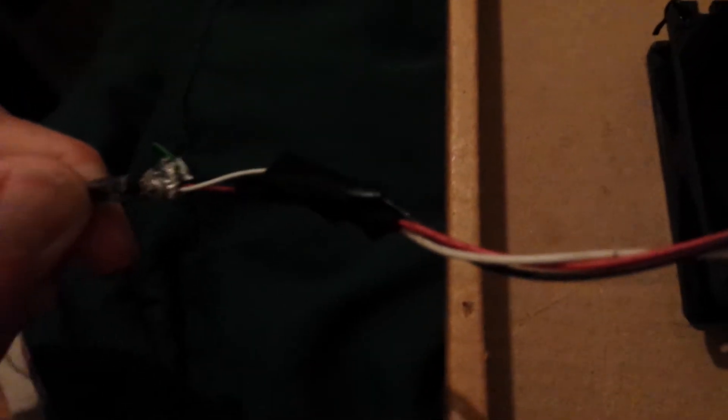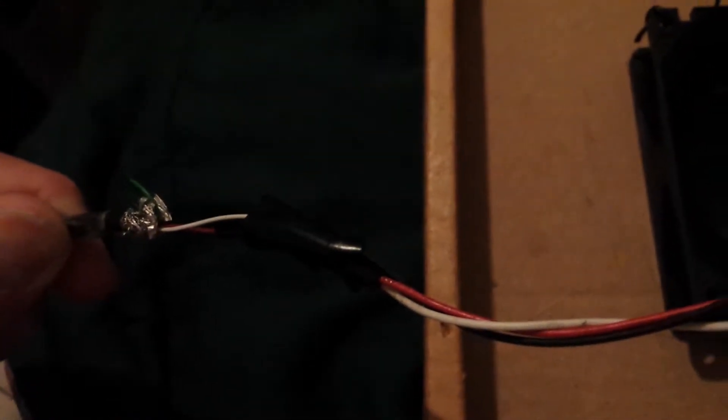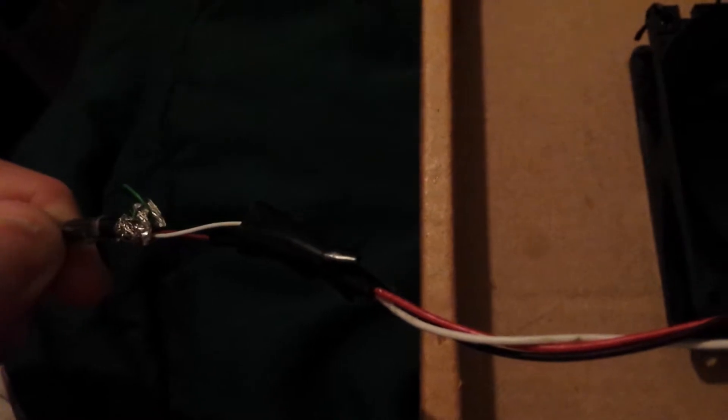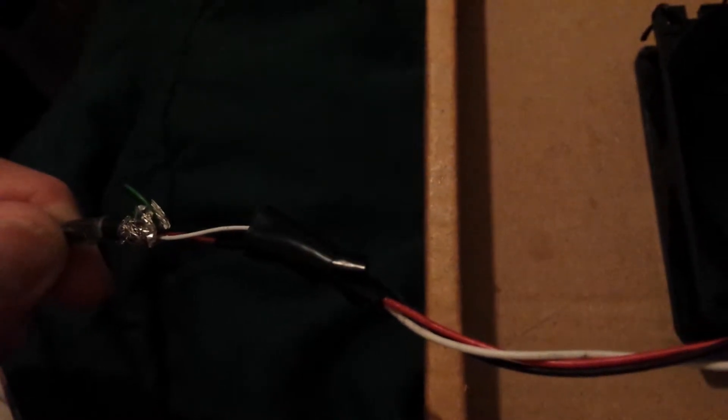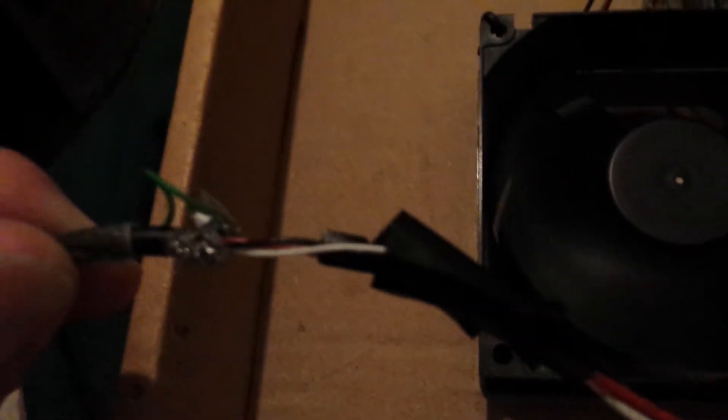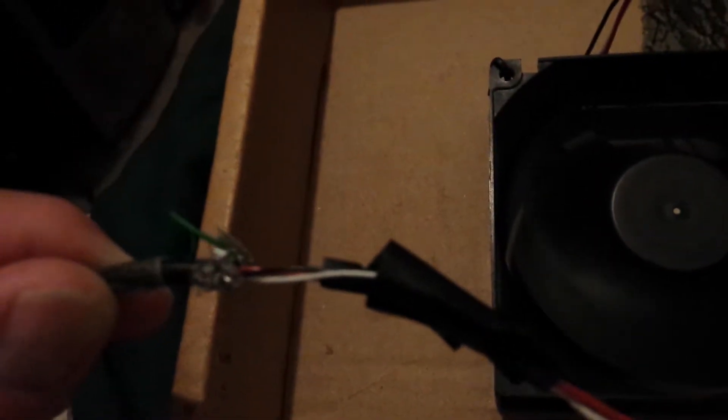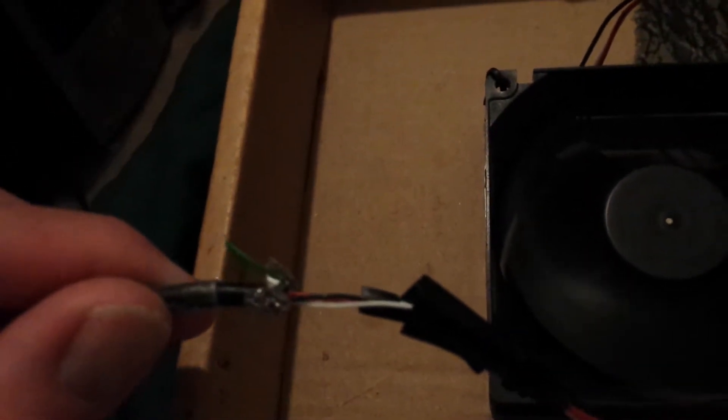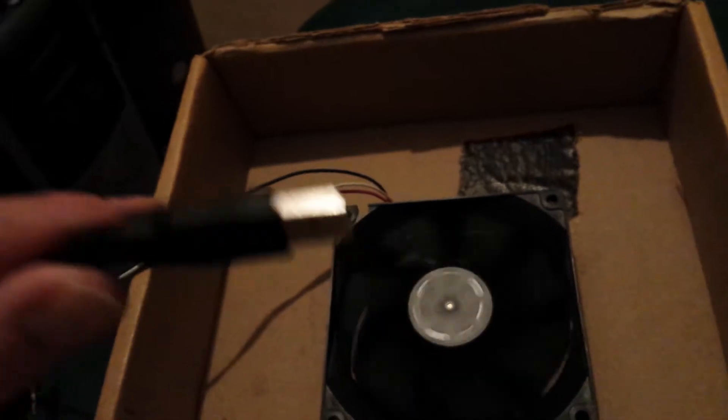...power, and the black is the ground. And then what I did was I took a USB cable. Unplug it here—just a USB cable.